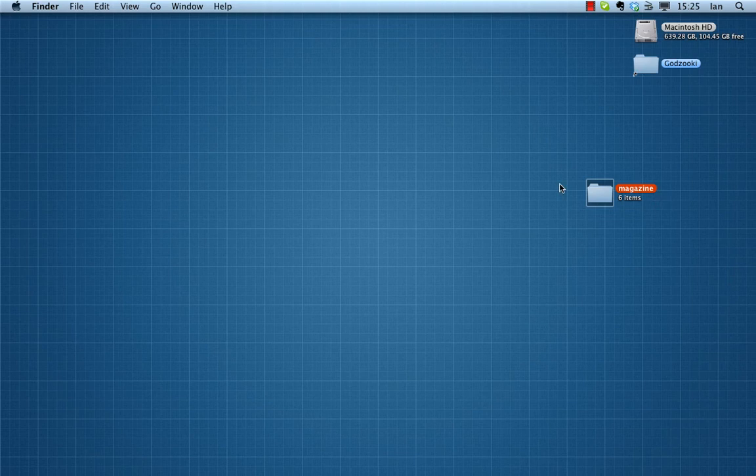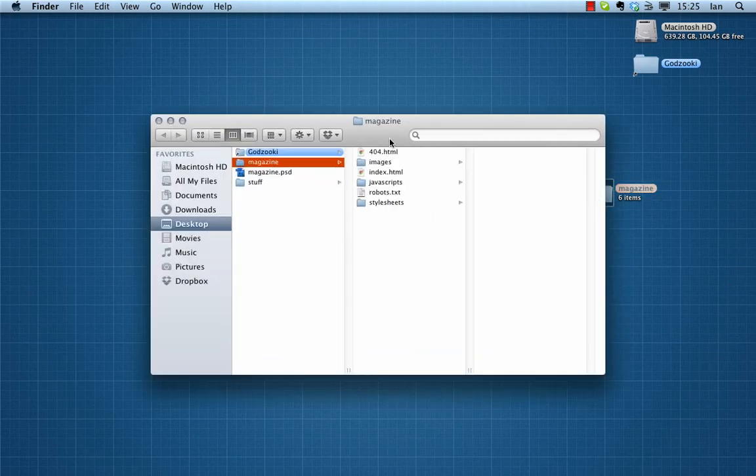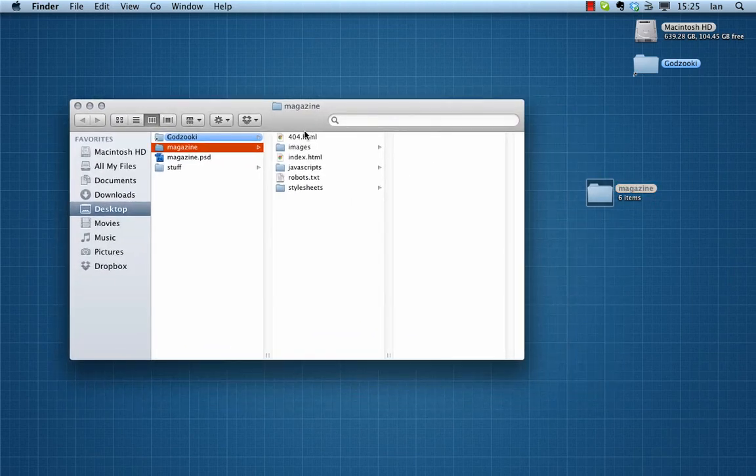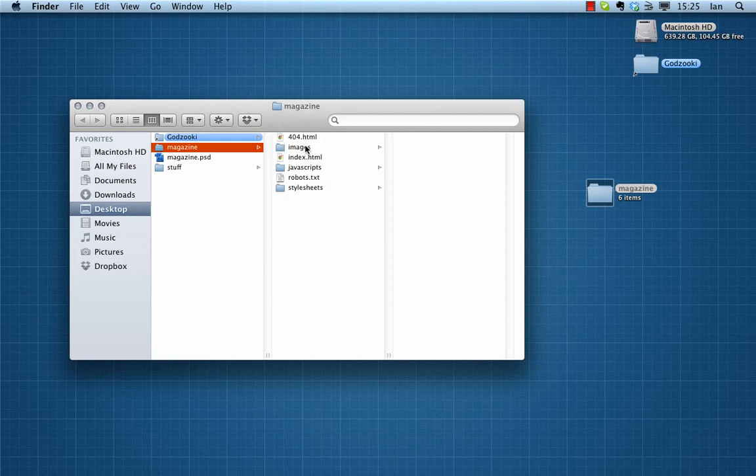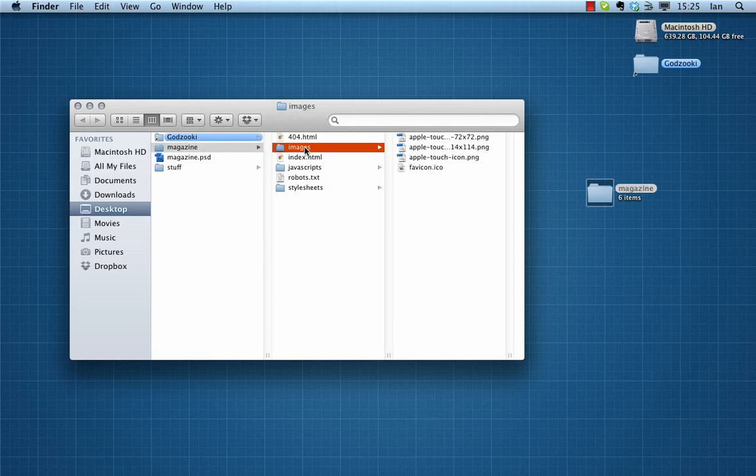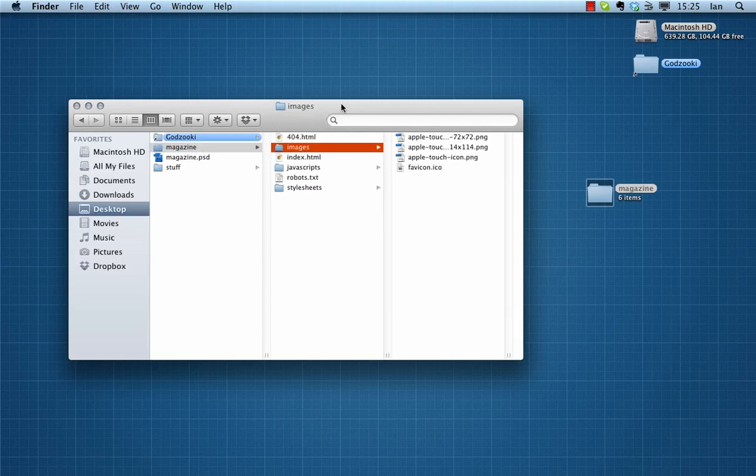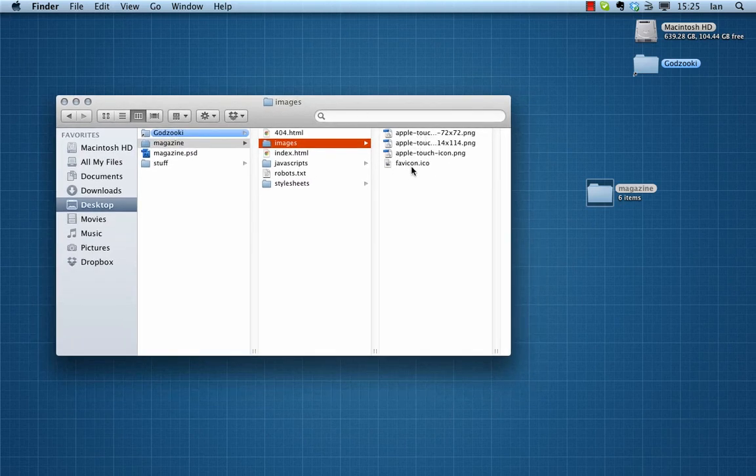As you see, if I open it up there's really very little to it. We've got a couple of HTML files, we've got very familiar looking directories, there's no documentation or anything to get in the way. This is exactly what you need and nothing else.